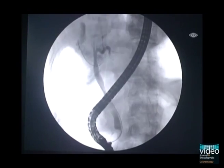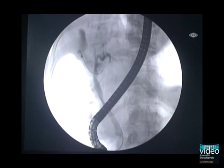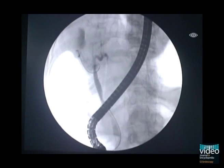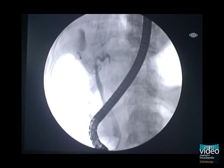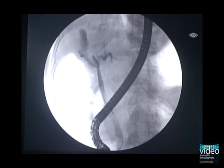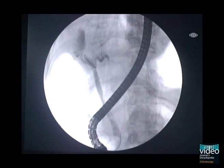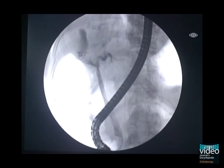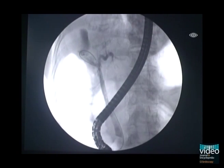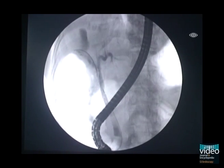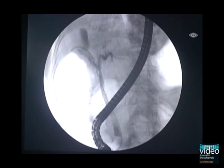Nevertheless, cystic duct negotiation is sometimes difficult in cases of cystic duct-impacted stones or severe inflammatory obstruction. Repeated excessive manipulation of the guidewire may cause cystic duct injury.